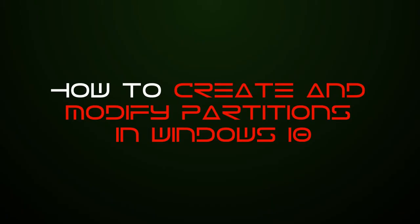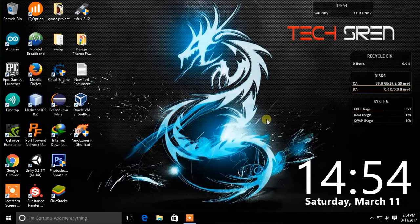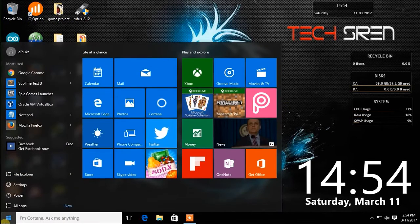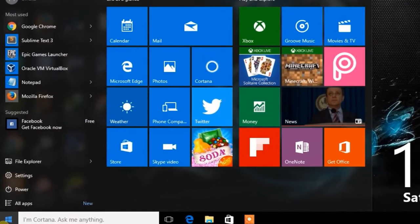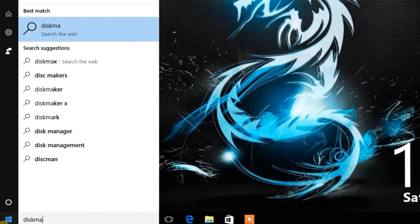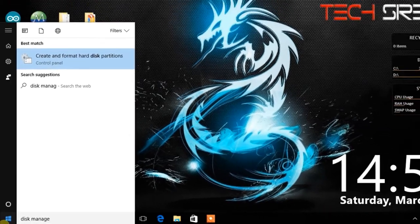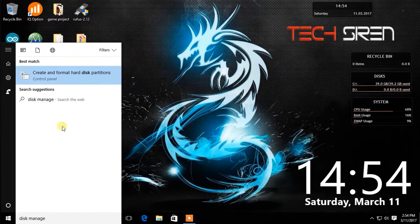Hello everyone. This is TechSiren and today I am going to show you how to create and modify partitions in Windows 10. First go to search and type Disk Management. Click Create and Format Disk Partitions.